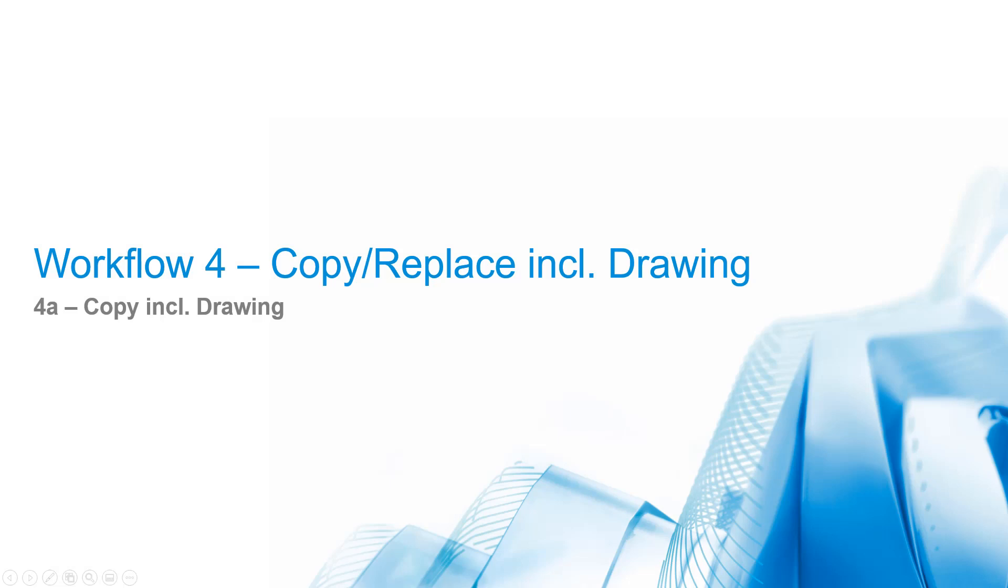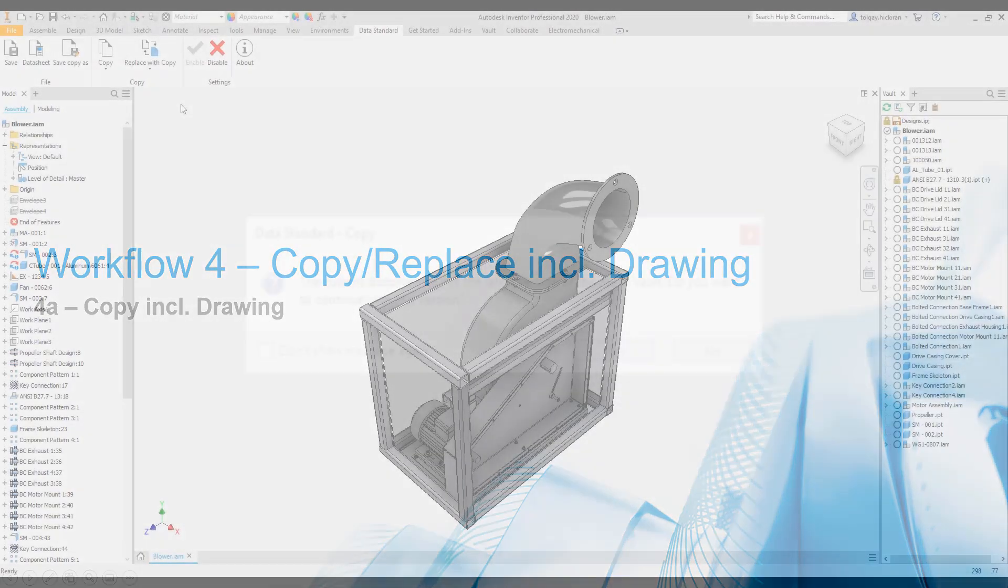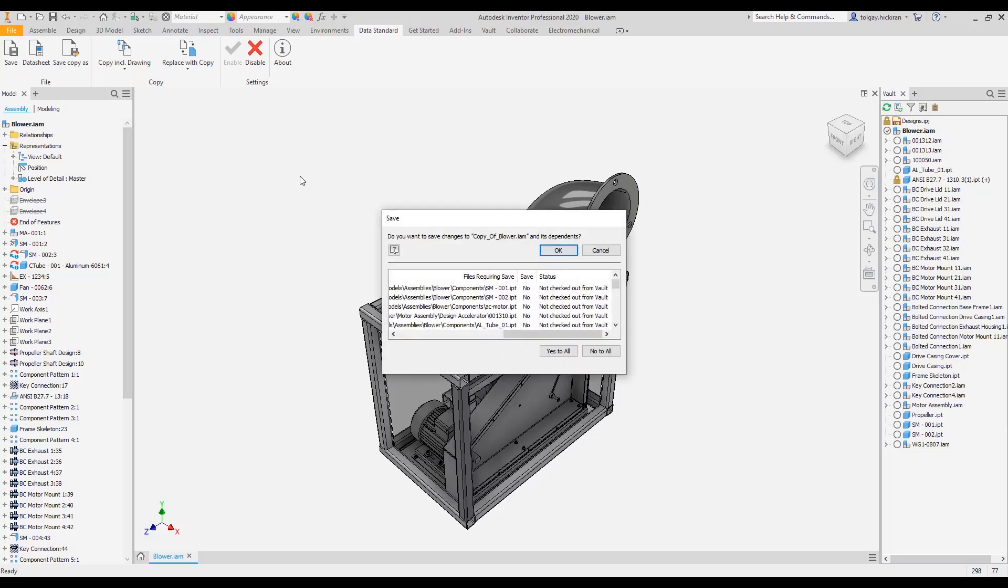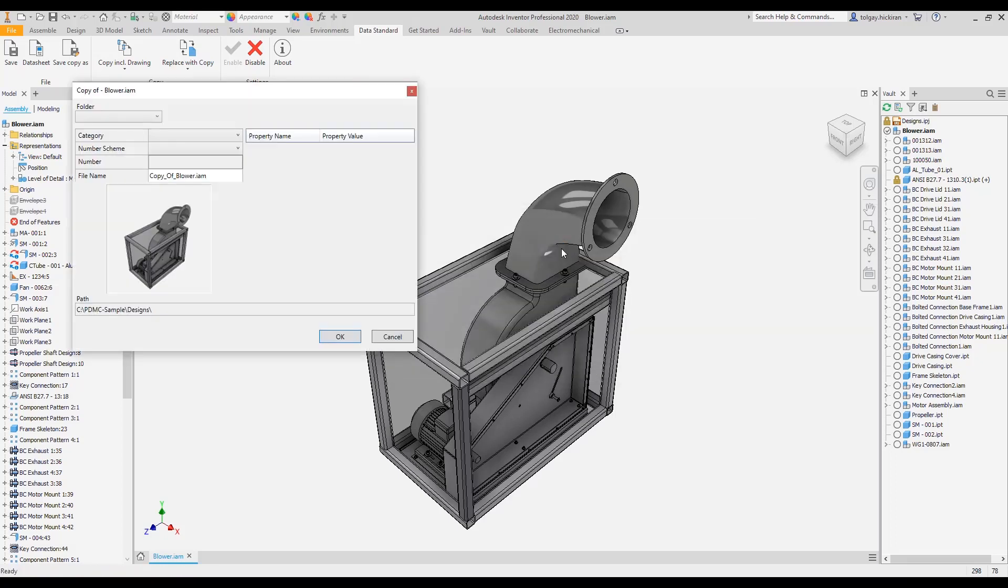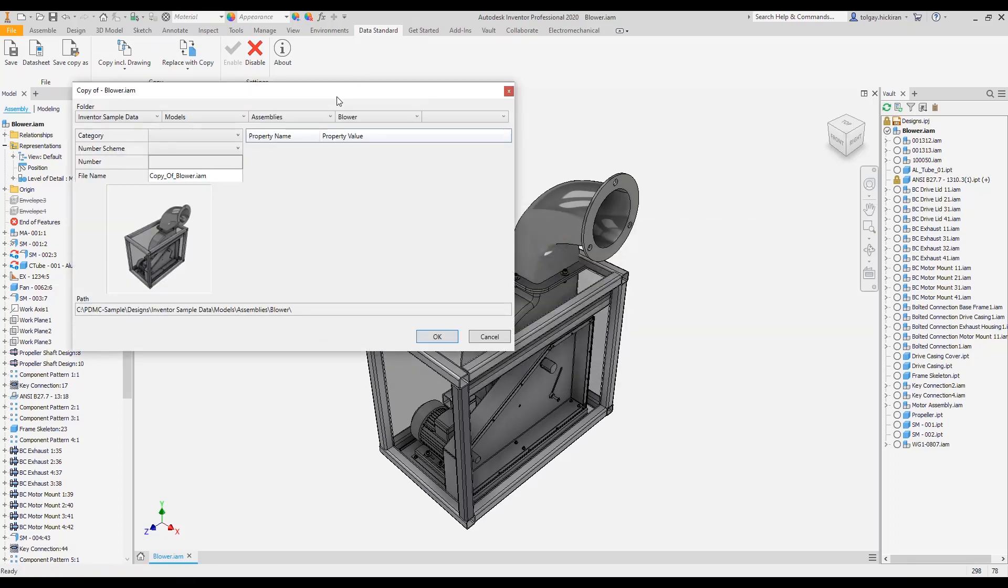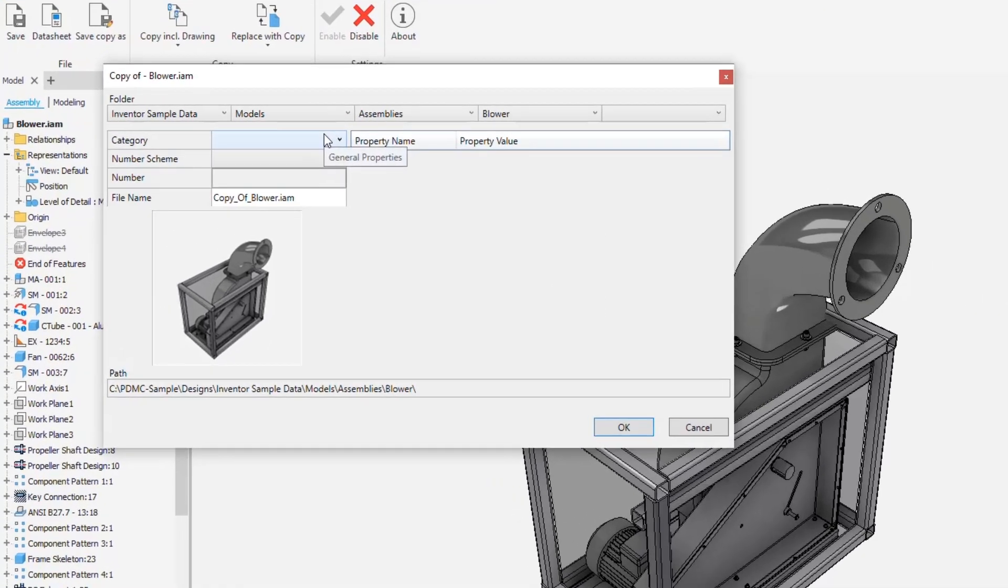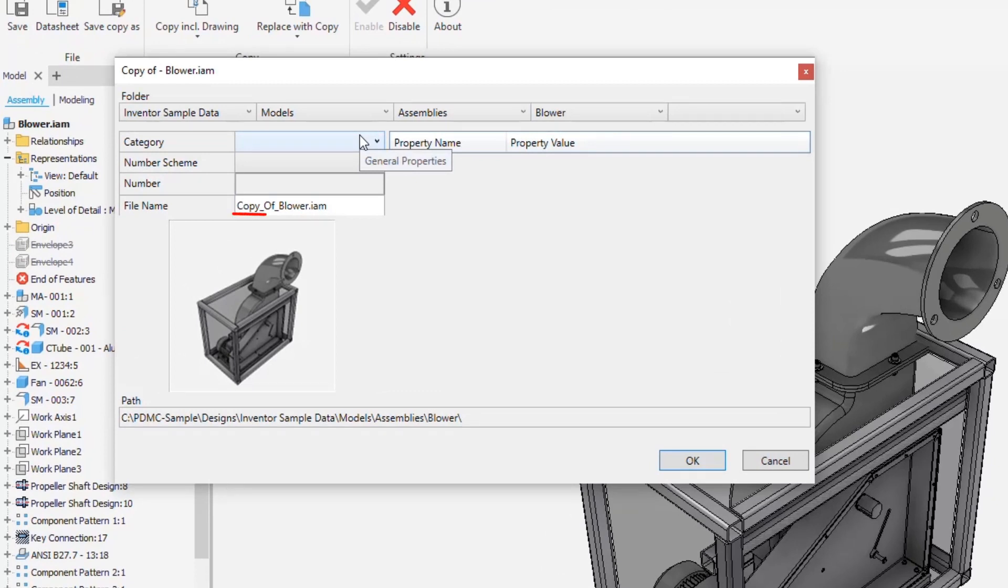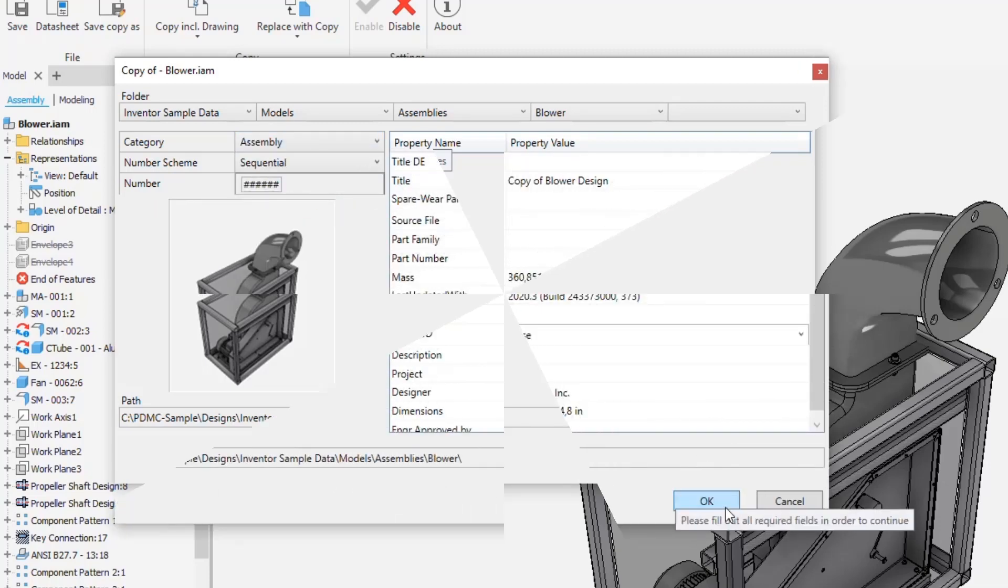Workflow 4A: Copy including drawing. This workflow saves the current state of a part or an assembly and invokes VDS copy file dialogs for models and drawings. A warning message appears if the source file current version is different from the latest version in vault. Data standard uses the identical dialog definition with the new file dialog, but behaves slightly different. The folder breadcrumb preselects the path of the source file, and there is a prefix copy underscore on file name if no numbering scheme is preselected.